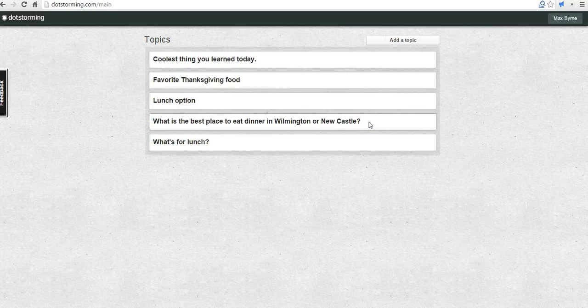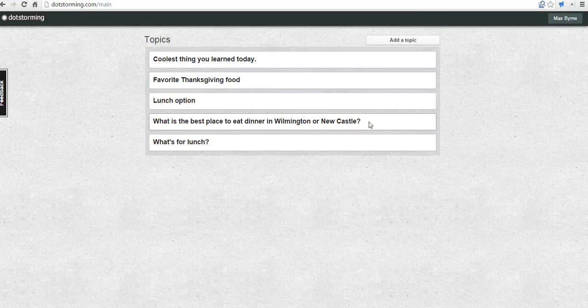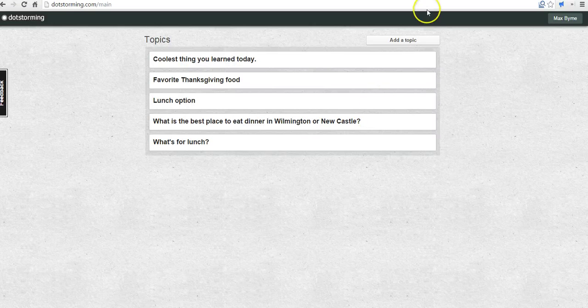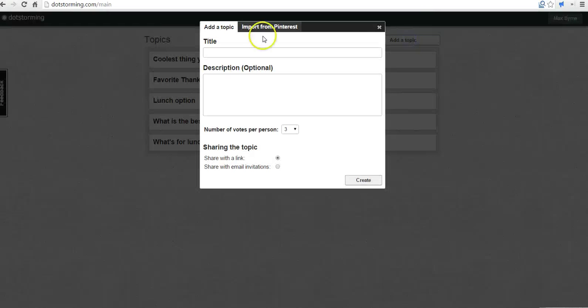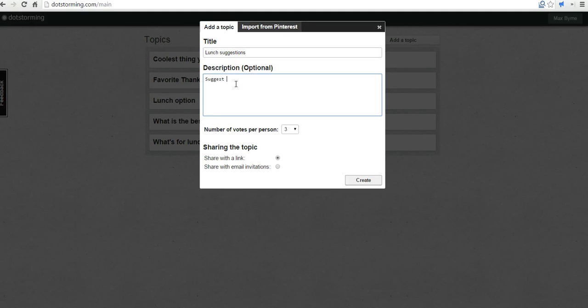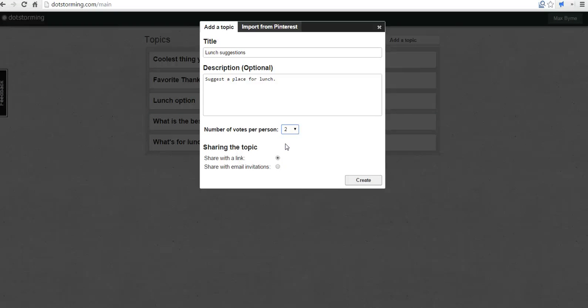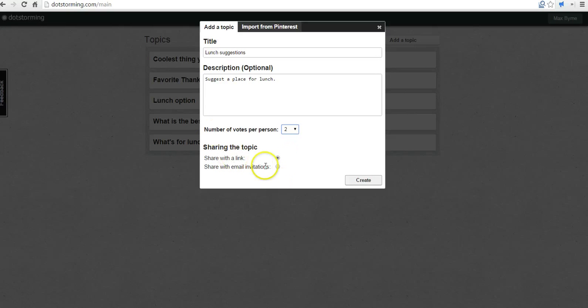Now once I'm logged in, you'll see I already have some idea or topic boards going. Let's add a new topic, and we'll say Lunch Suggestions. We're going to say Suggest a place for lunch. Now I'm going to give everybody in the group two votes that they can cast once they join our DotStorming board. I'm going to have people just type in the link or copy and paste the link to join the room. So let's go ahead and create it.